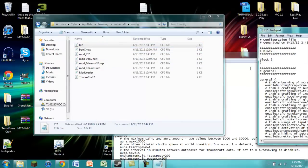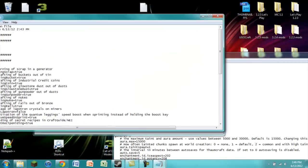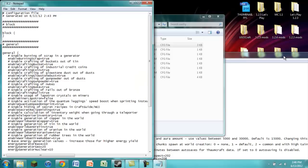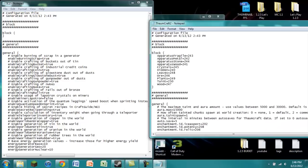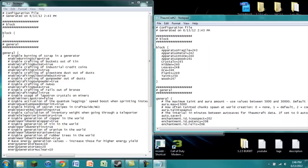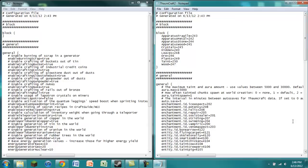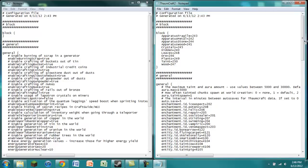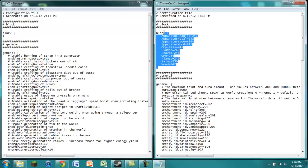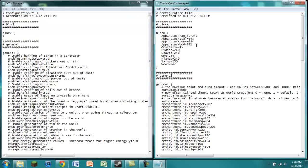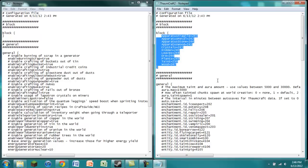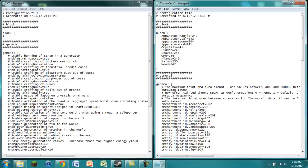So I'm going to open up Thaumcraft, and I'm also going to open up Industrialcraft 2. Once we have that, I'm just going to make it to where you can see both screens at once. Right here, it's pretty easy to find for Thaumcraft 2. They're all right there. It just says block, and then it'll have the name of the block that is being used, and also the ID.